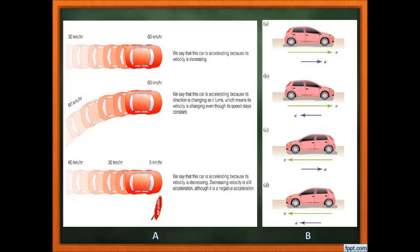If speed is increasing, it is positive acceleration. If speed is decreasing, it is still acceleration but negative — and for that we use another term, which we will see in the next slide: deceleration or retardation.